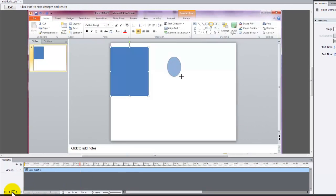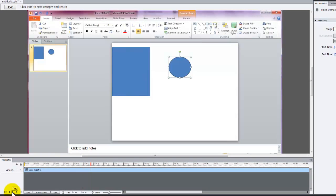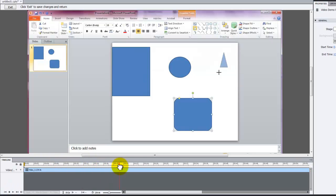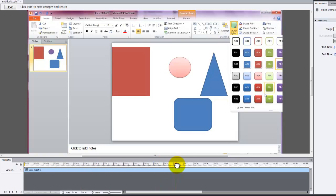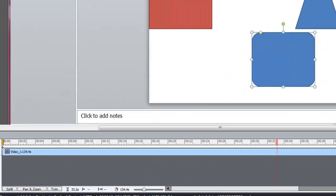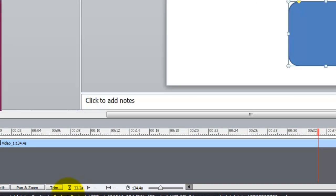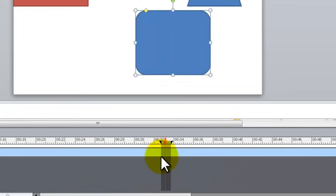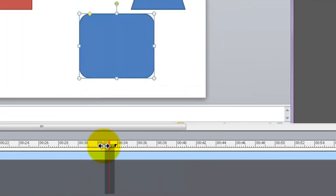You can also review the clip by scrubbing with the playhead. Move the playhead to the approximate place you want to start trimming the clip. Click the Trim button.